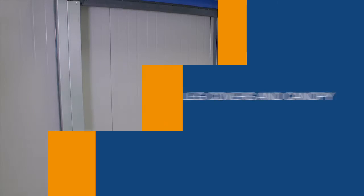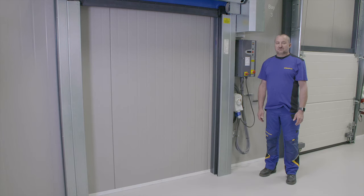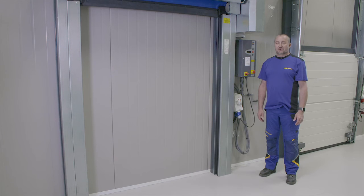Once you are happy that the light curtain is set up, power down the door and replace the leg covers and canopy. Once everything is back in position, power the door back up.